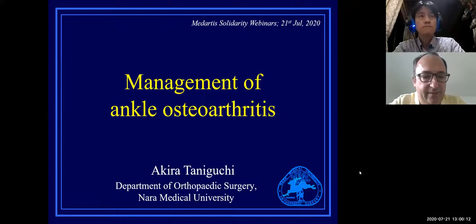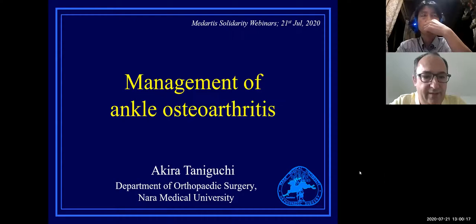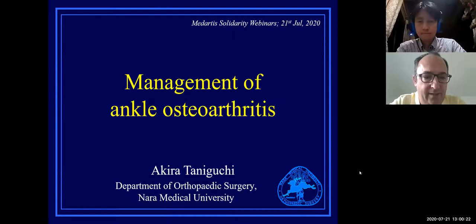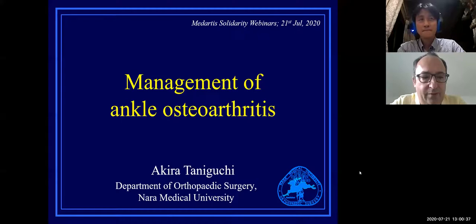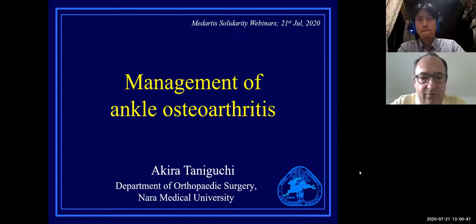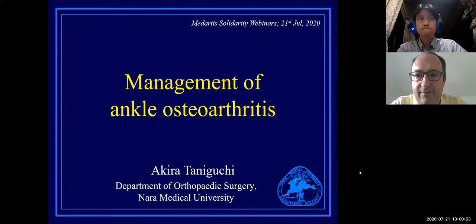Dear ladies and gentlemen, welcome to the MedArtist Solidarity webinars. It's a pleasure and honor to have here a good friend from Japan, Professor Taniguchi Akira, who is associate professor at the orthopedic department of Nara Medical University — an internationally well-known surgeon, very experienced, who loves innovation and scientific work. He's not only a good surgeon but also a good educator.